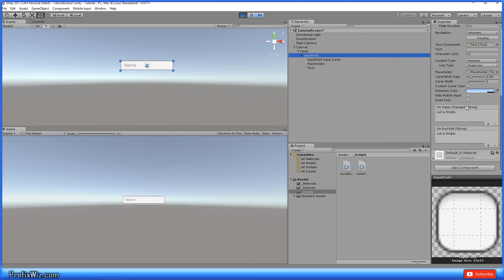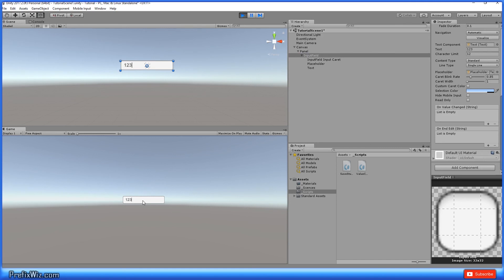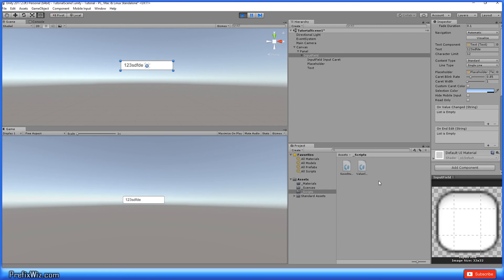And the last two things are on value changed and on end edit. This fires off an event anytime that you change what's going on inside this field. So if you type a letter or you type a number, it changed what's in that field. So whatever event that you decide to place in there, whatever function, it will fire that function. And on end edit is the same concept. When you're finished, if you click out of the box or you hit escape or you hit submit, it will fire the function that you have available on the on end edit.